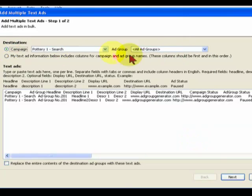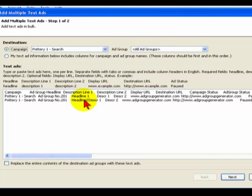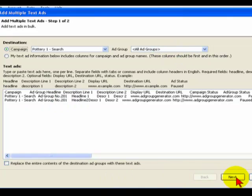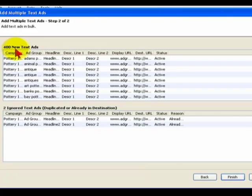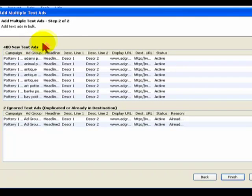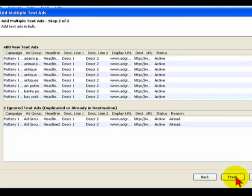And what you then do is click on Next, and as you can see on the screen it's added 400 new text ads, which is basically 200 ad groups each with two ads, so that's 400. So that's that job done. Click Finish.